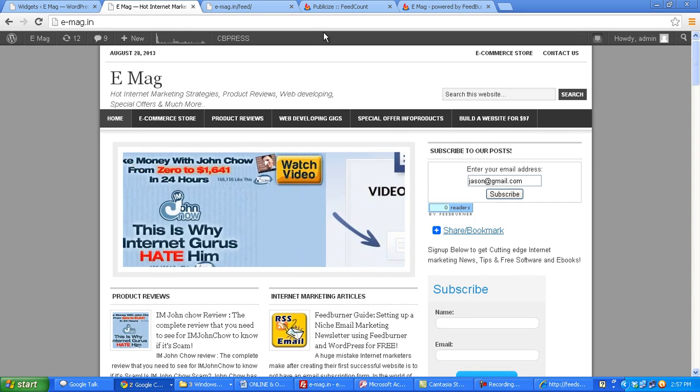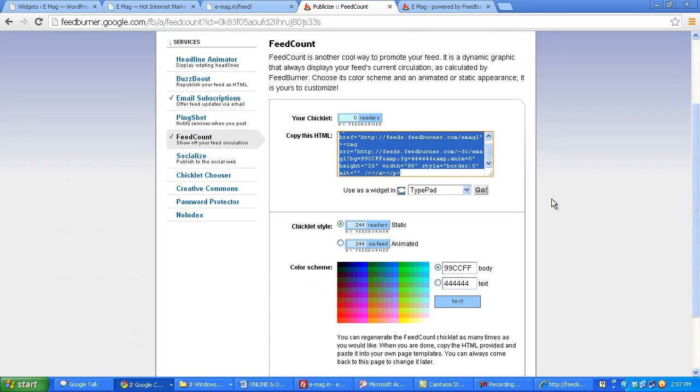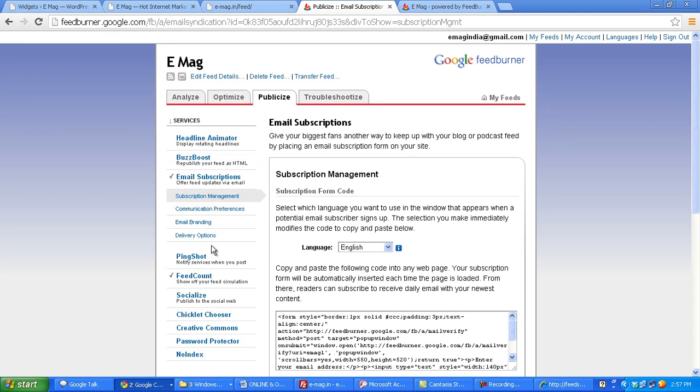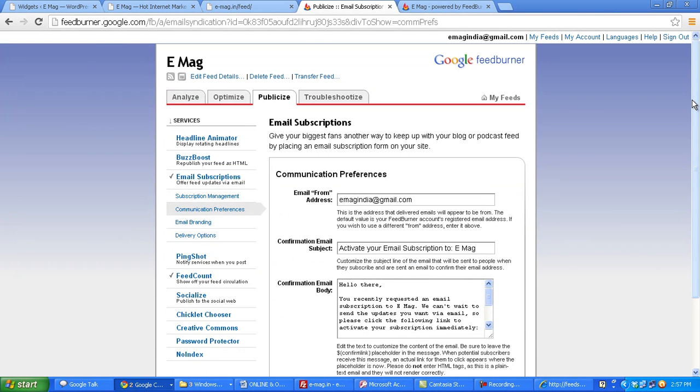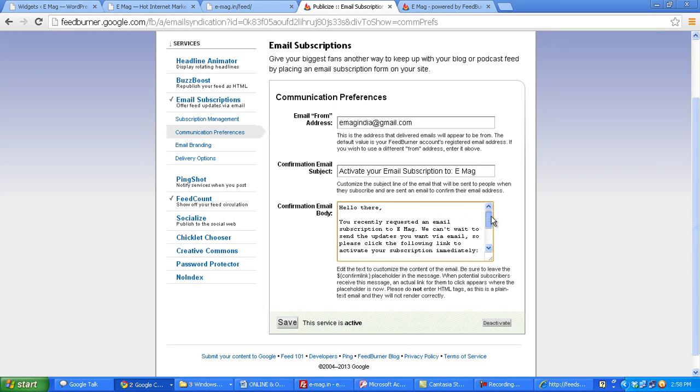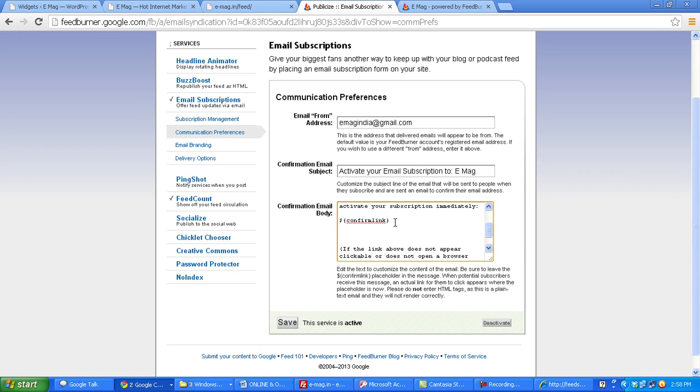Now there is a way you can change the welcome email which goes out. So for that you have to click on email subscriptions and click on communication preferences. Here you can change the header subject and this is the email which goes. So you can see the confirm link shortcode here which FeedBurner actually replaces to show the confirm email link. Now this is the place here you can insert a link to a free gift. Now for example, if you want someone to subscribe to your email list, you would be generally offering some kind of incentive for them to subscribe. Now this is the only place where you can send a download link automatically, so you can type in your download link here.